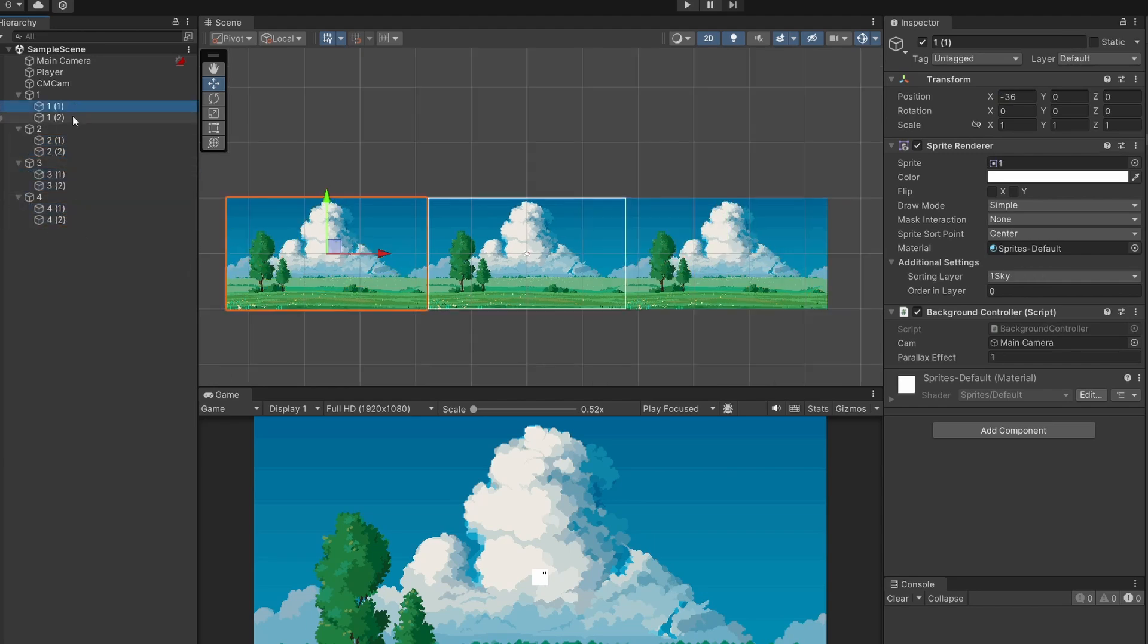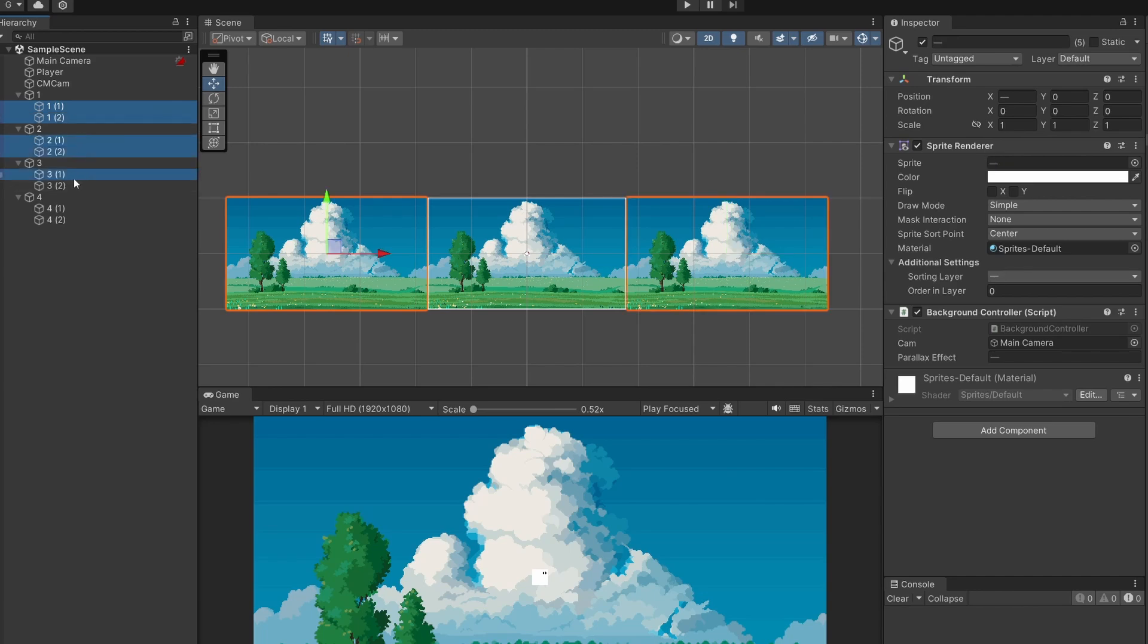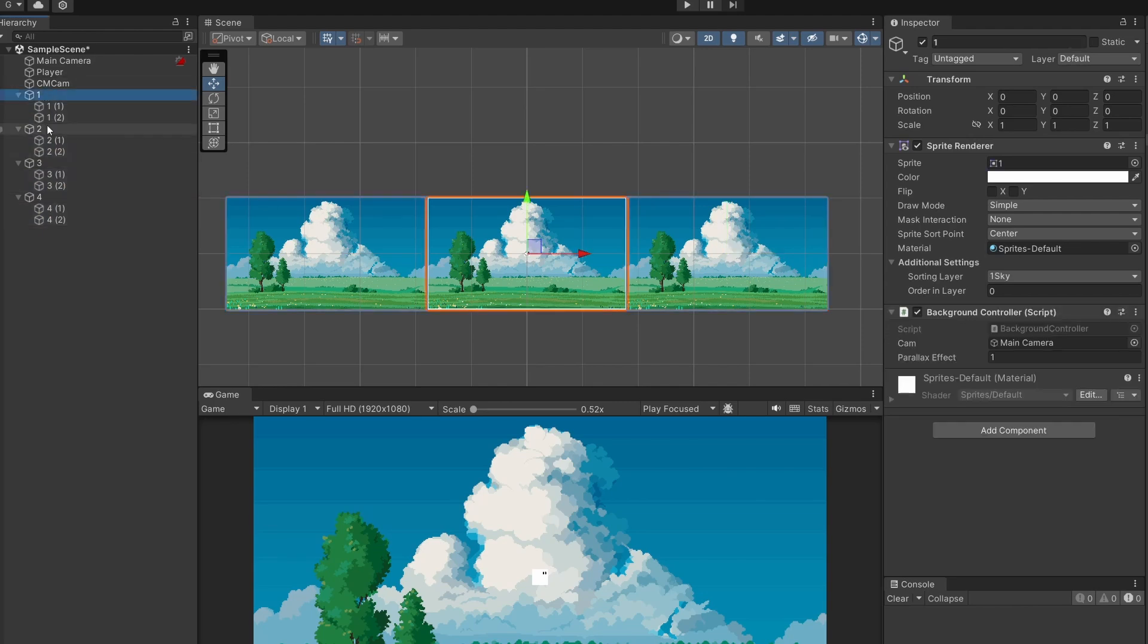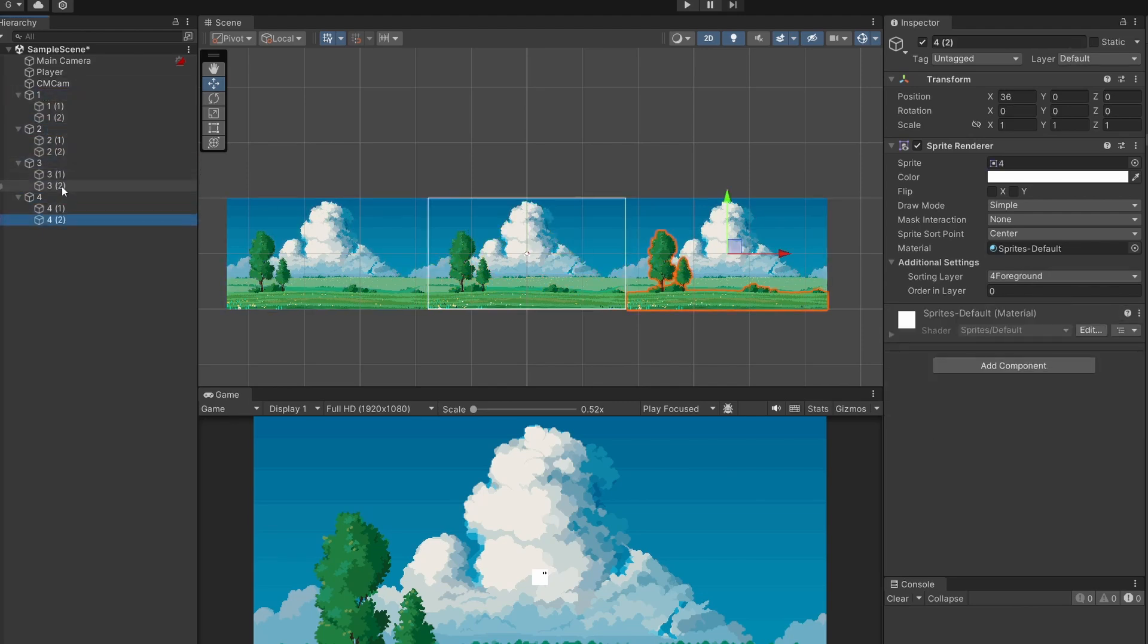So one last thing if you hold down ctrl and select every one of these duplicate children we don't want them to have this background controller. Only the parent has the background controller on it. So check your parent background still has the controller and none of the children do.